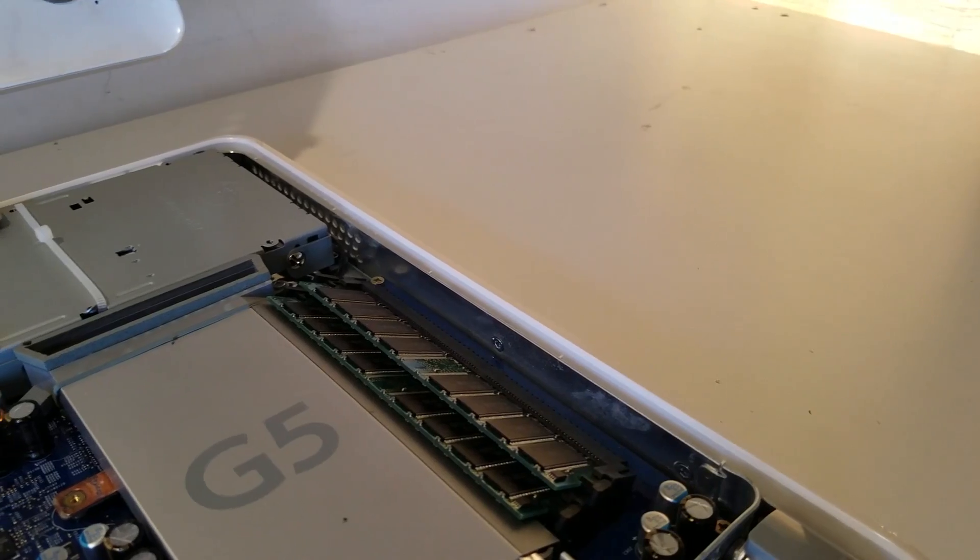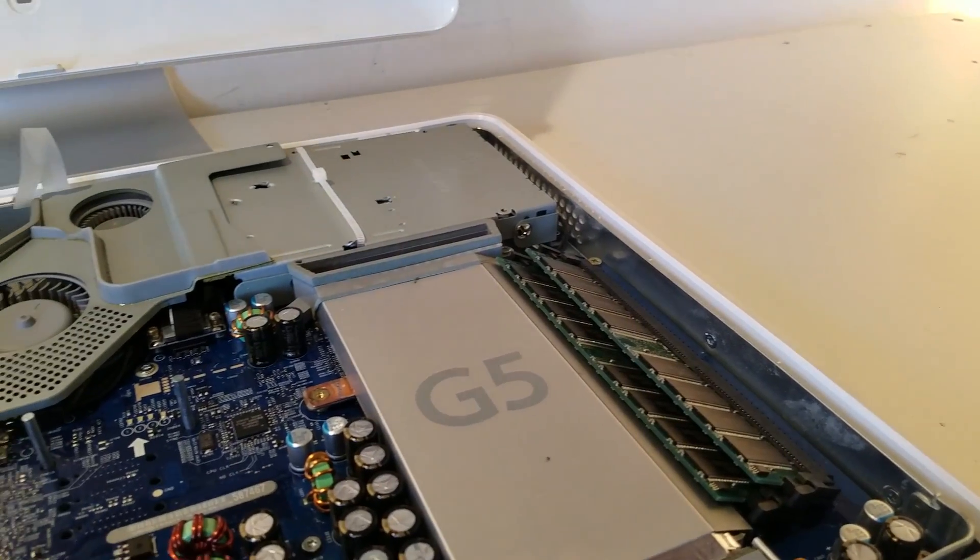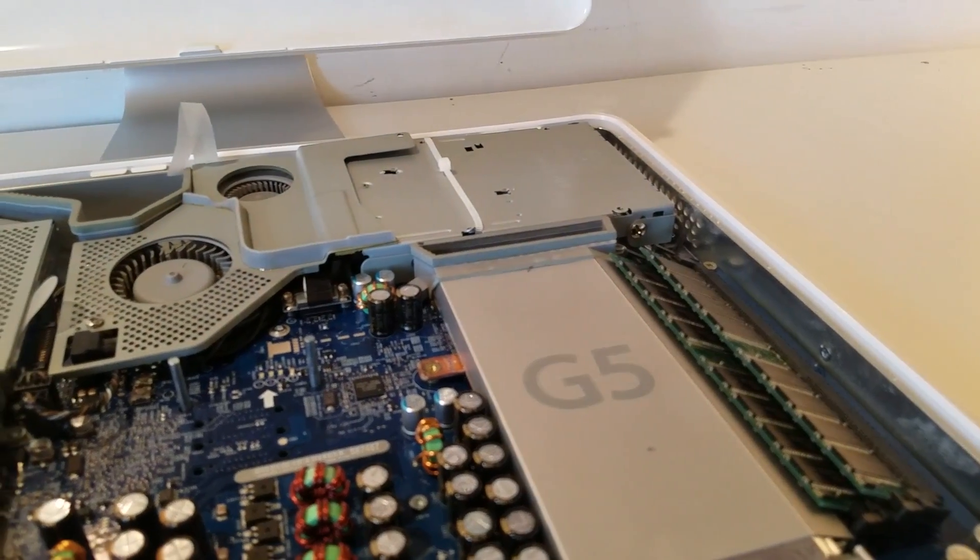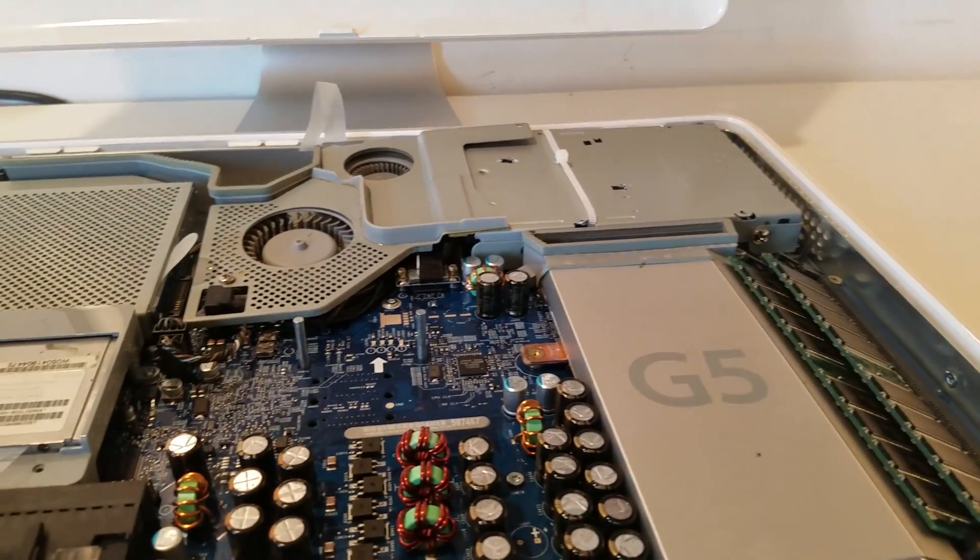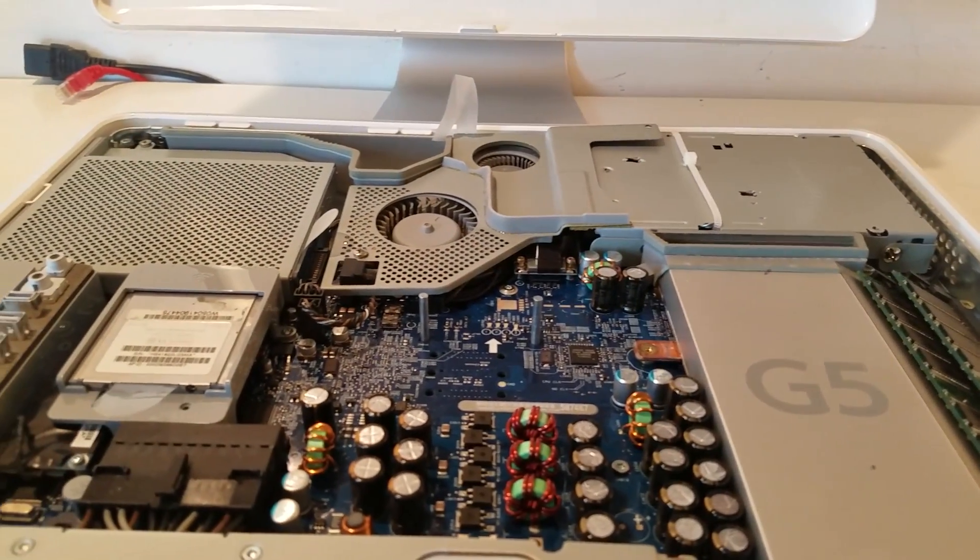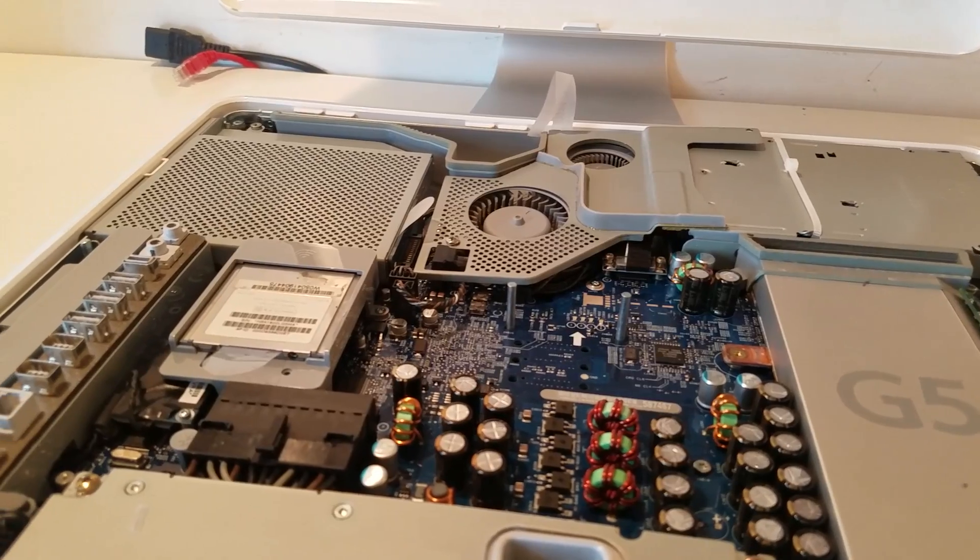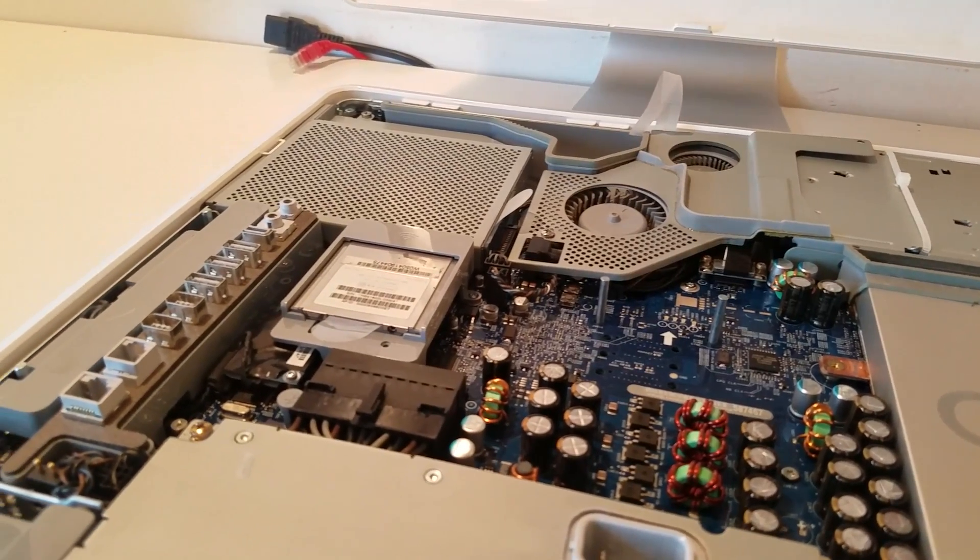Here is an example of the pristine capacitors that I speak of. Notice how each and every one is not bulging or discolored or damaged in any capacity.